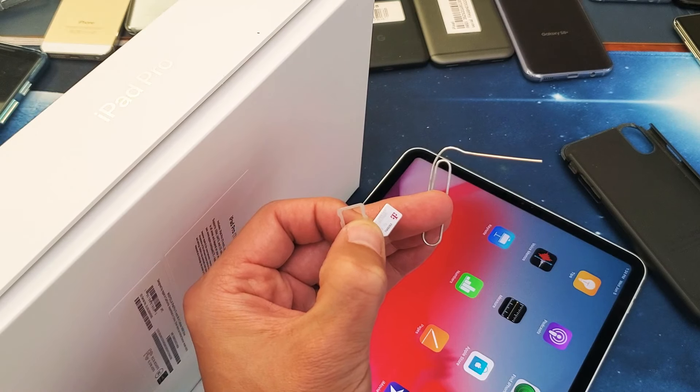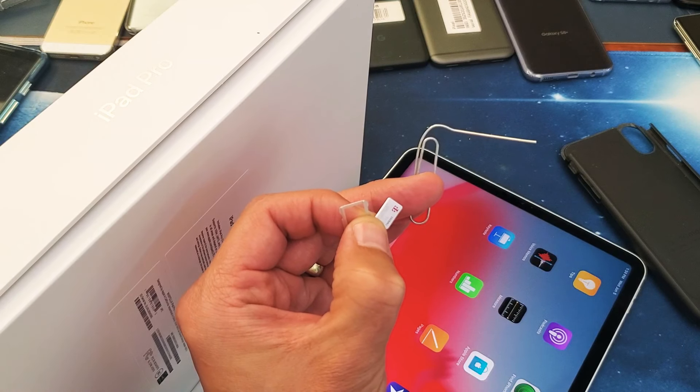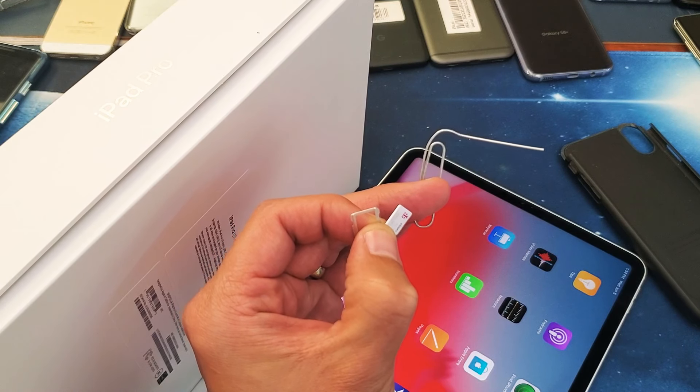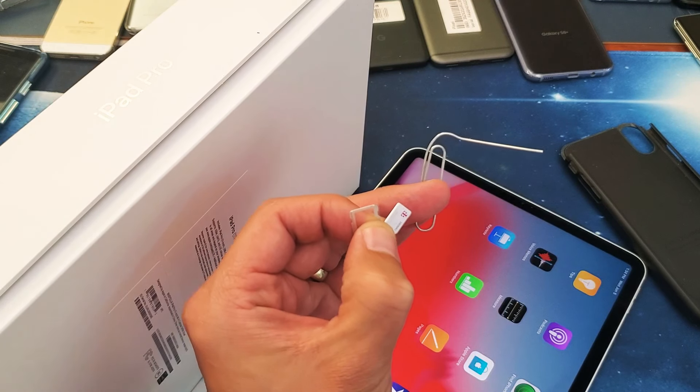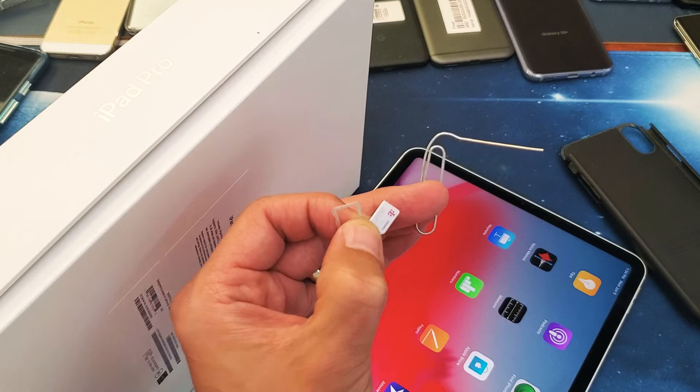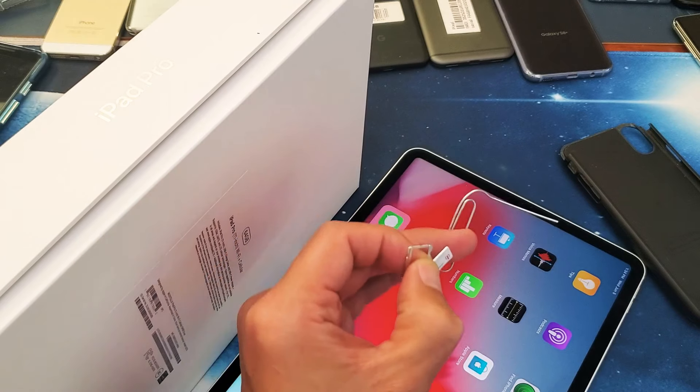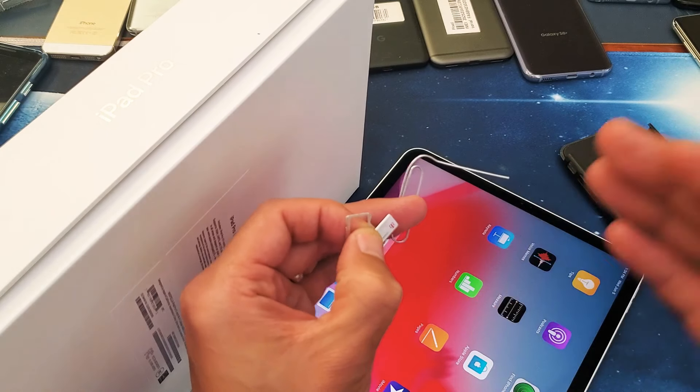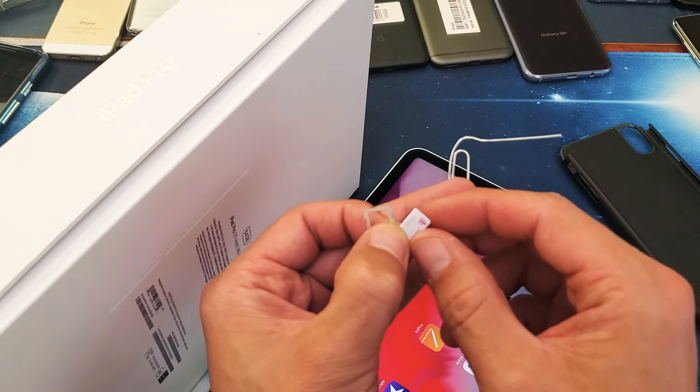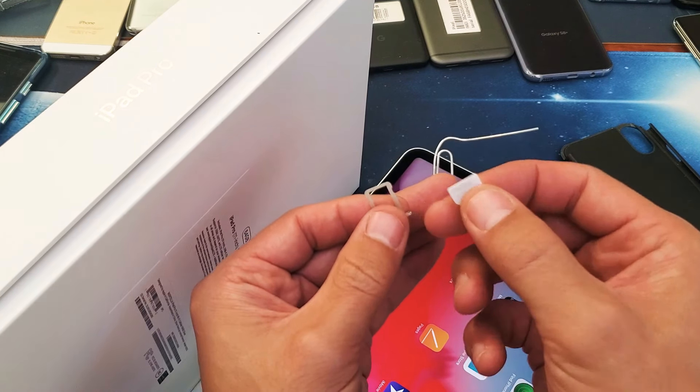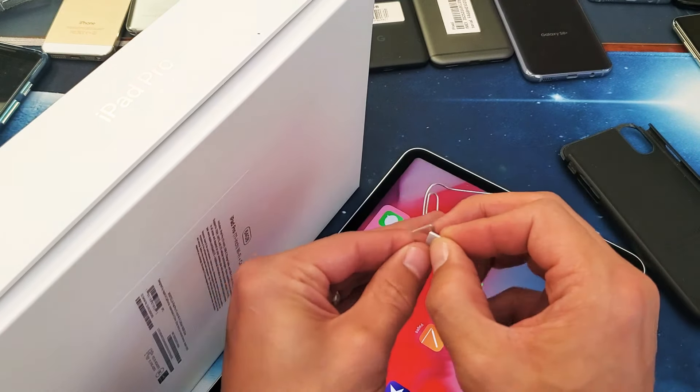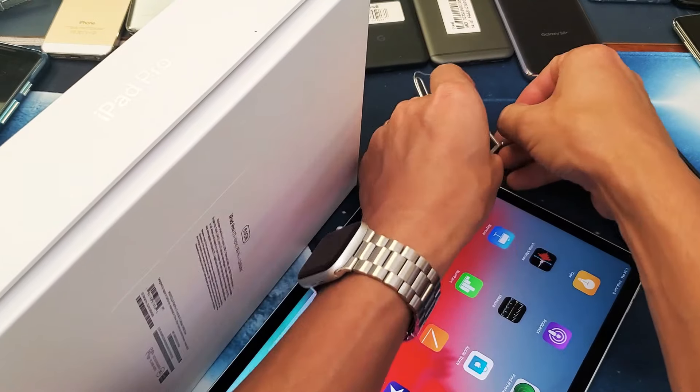Hey, what is going on guys? I'm going to show you how to insert your SIM card properly into your new iPad Pro. I just got this iPad Pro, first time I'm going to be putting in my SIM card.